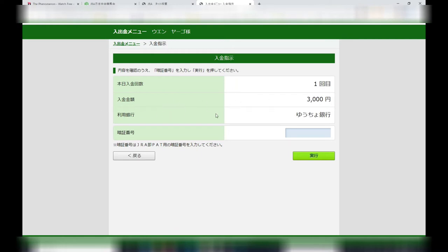Then confirm the information: one time 3,000 yen. This is from my yucho ginkgo, yours may be different. Once you're satisfied with everything, you are going to type in your Anshou Bango, your pin number, then press this button.